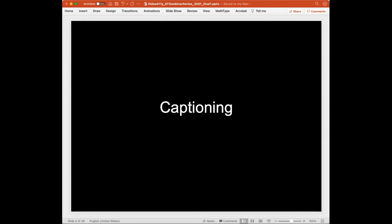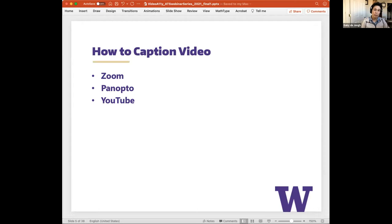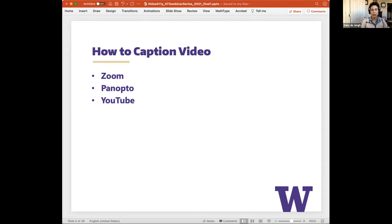For the next few minutes I'm going to talk about captioning and show techniques for enabling automatic speech recognition in Zoom, Panopto, and YouTube. It's important to note that ASR captions may not be accurate enough to serve as an accommodation for people who depend on captions. Although accuracy may be high, they lack the ability to convey context, can mislabel speakers, and often fail with technical, medical, or legal specialized terms.